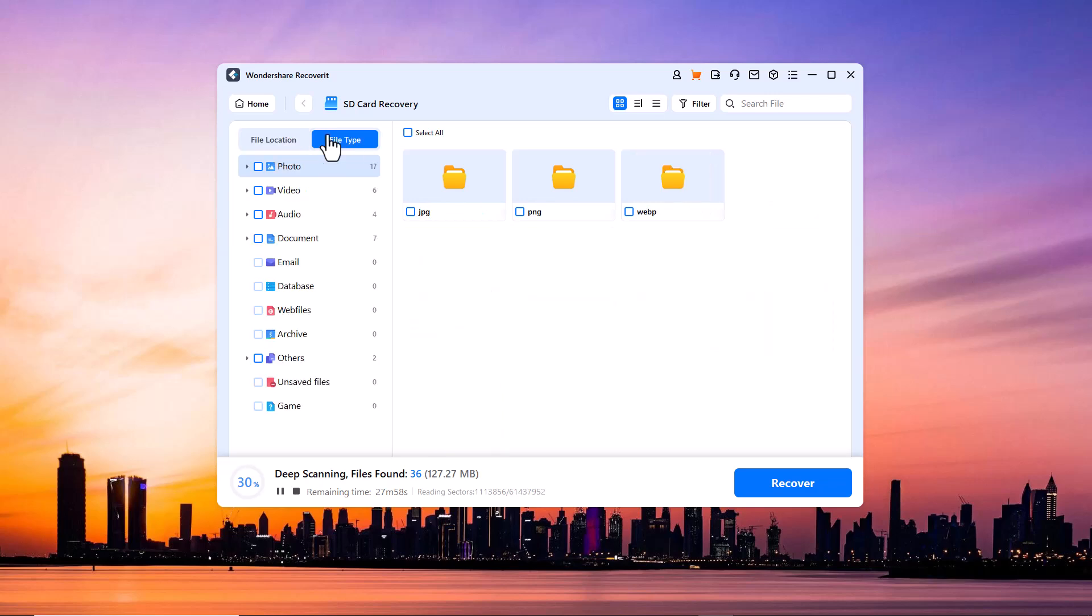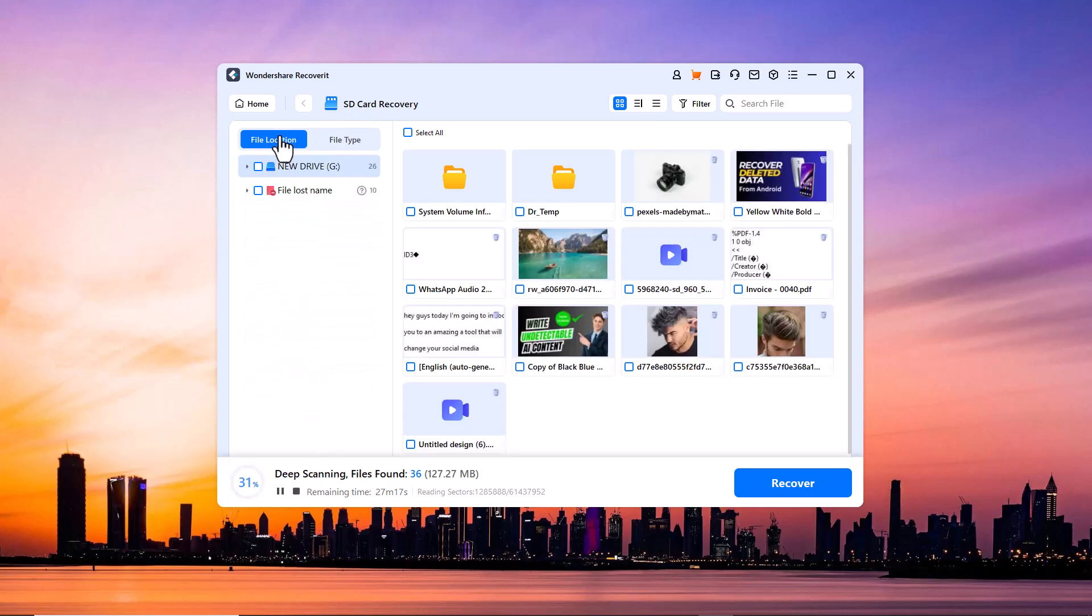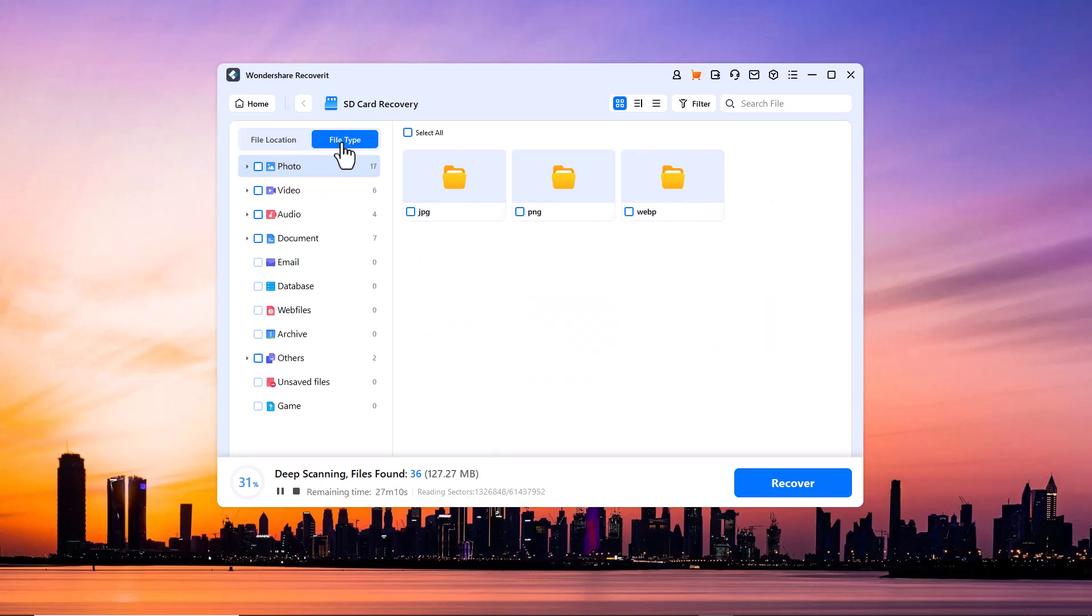Here you can see the file locations and file types. You can see it has been recovering photos, videos, audios, documents, emails, and many other files.